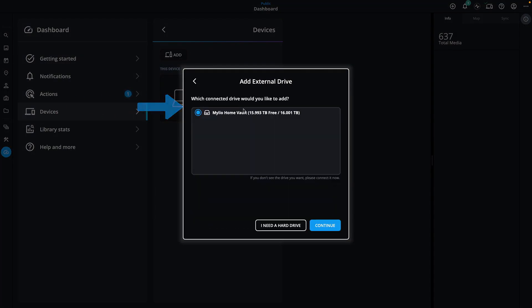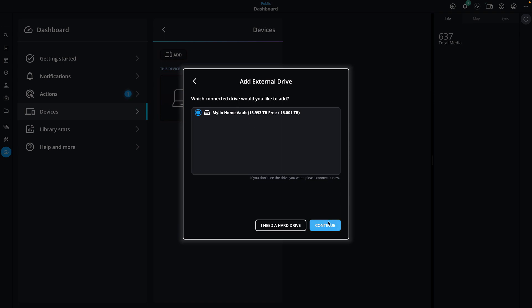Now, select the empty drive you want to designate as a Vault from the list of available devices, then click Continue to add the external drive. Follow the on-screen instructions to add your drive. Be sure to choose the Vault option for the Device Sync Policy.